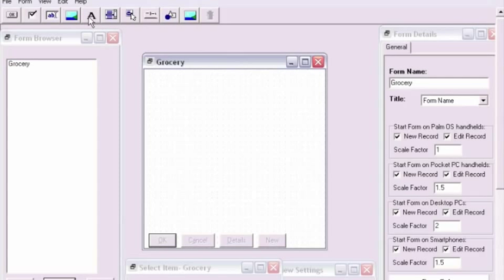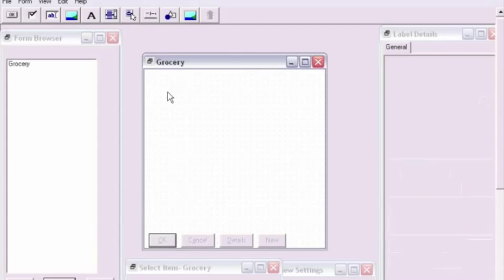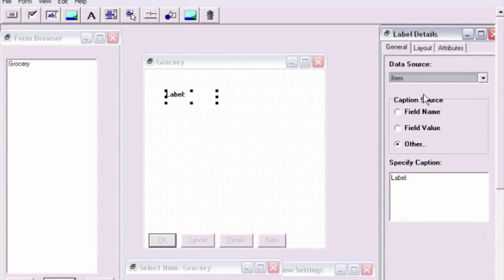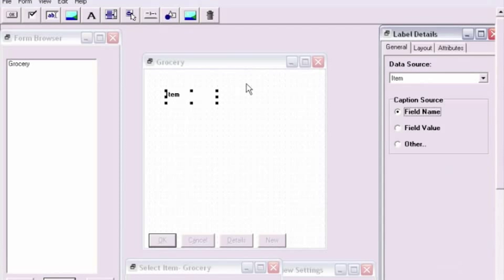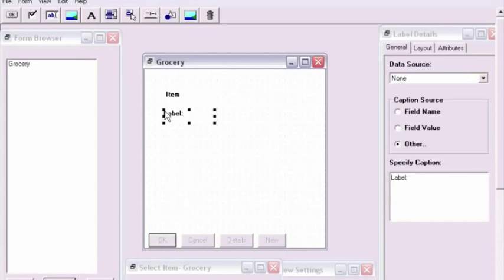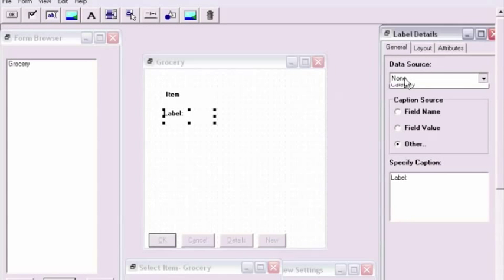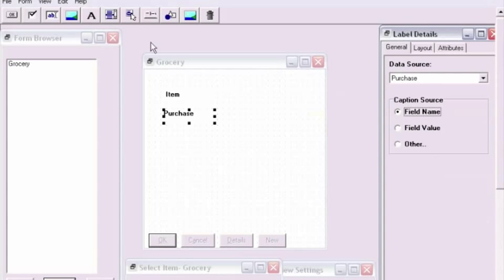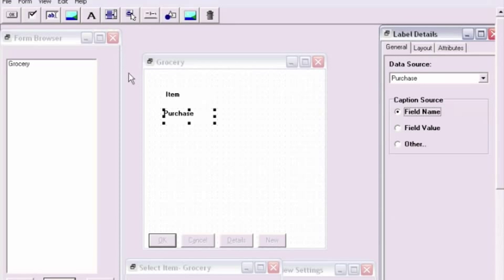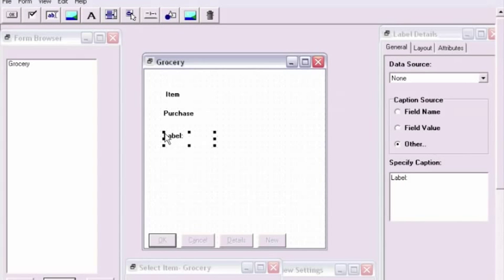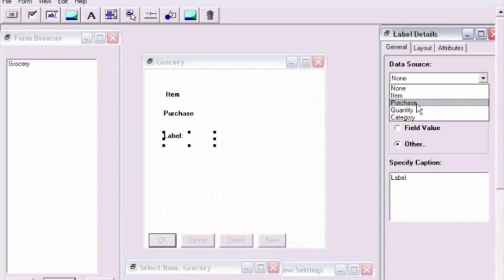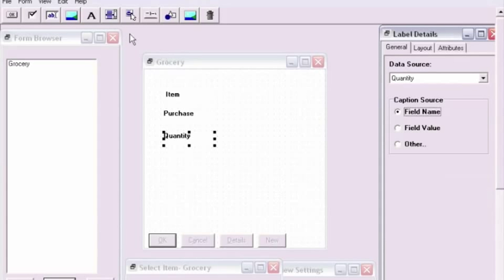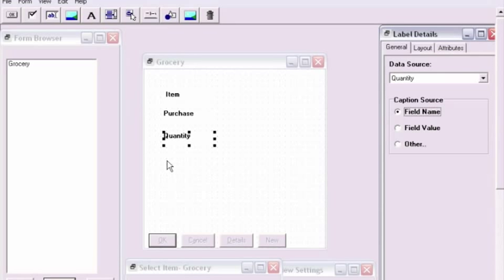The next step will be to place labels that correspond with each of the fields in the database. You can see that the process for doing this is pretty straightforward. Start by clicking the A button in the toolbar, then clicking in the position where you would like the labels to be. While the label is still selected, in the labels detail window, select the data source to match the field and then select the caption source to match the field name. We'll repeat this process to make sure that we have labels for each of the fields in the database.